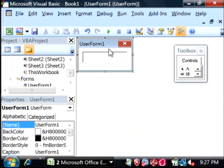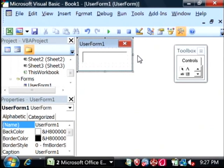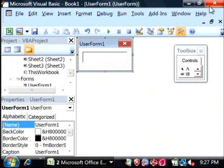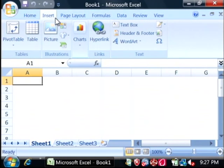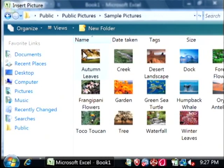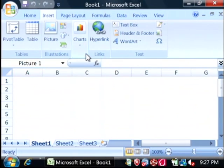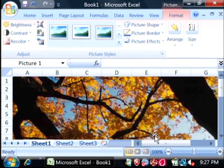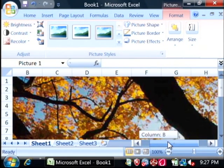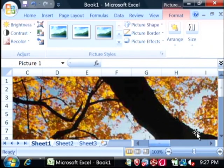Now that we have our form created, we need to have some way for that form to be shown from Excel. Let's close the VBA, and insert some kind of object. I'm just going to say Picture. Let's find a picture, and there's our object that's going to set off this user form.